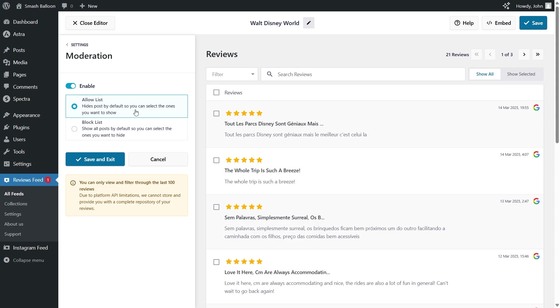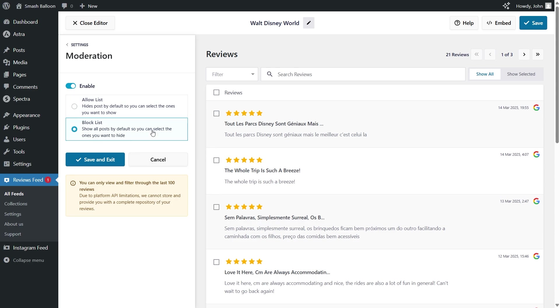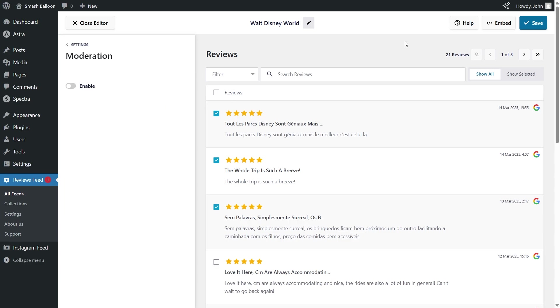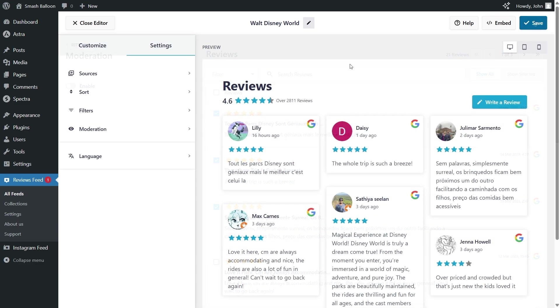With the allow list, all your reviews will be hidden by default apart from the ones you manually choose to display like this. Alternatively, if you go with the block list, all your reviews will be displayed by default apart from the ones you manually choose to hide, like so. And if you may need any changes, you can click save, but for now we're going to disable it and click on save at the top.